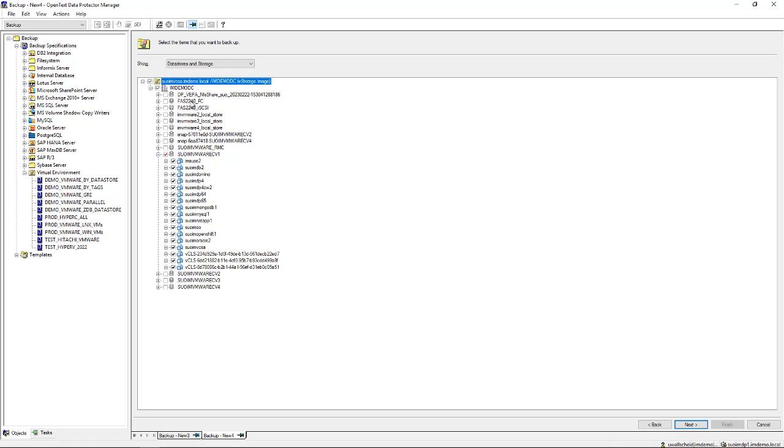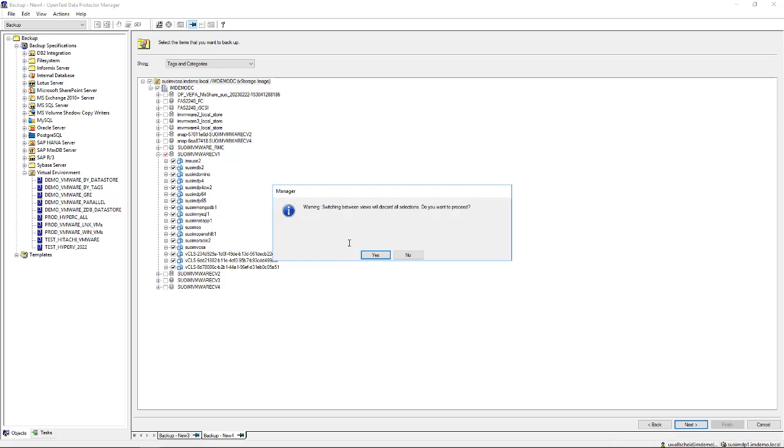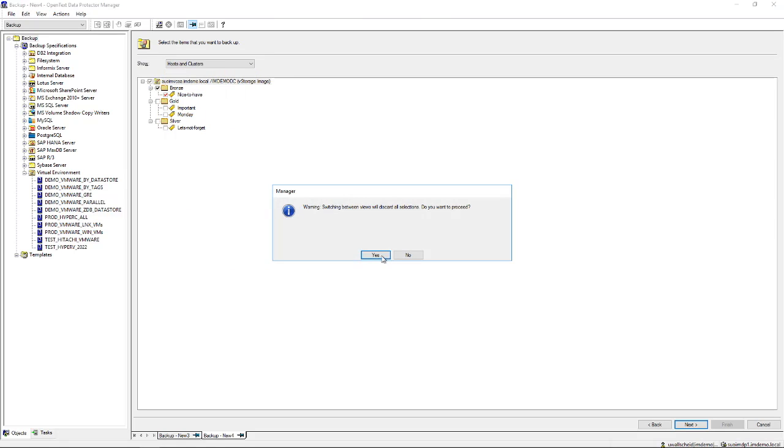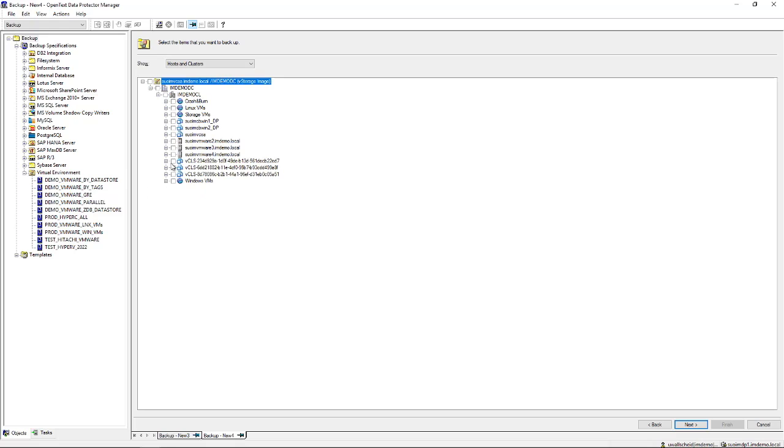You can also select for tags and categories to make life easier in terms of organization. Let's go back to the default host and clusters overview and run a couple of configuration items. Let's say we have made up the virtual machine that we want to back up.